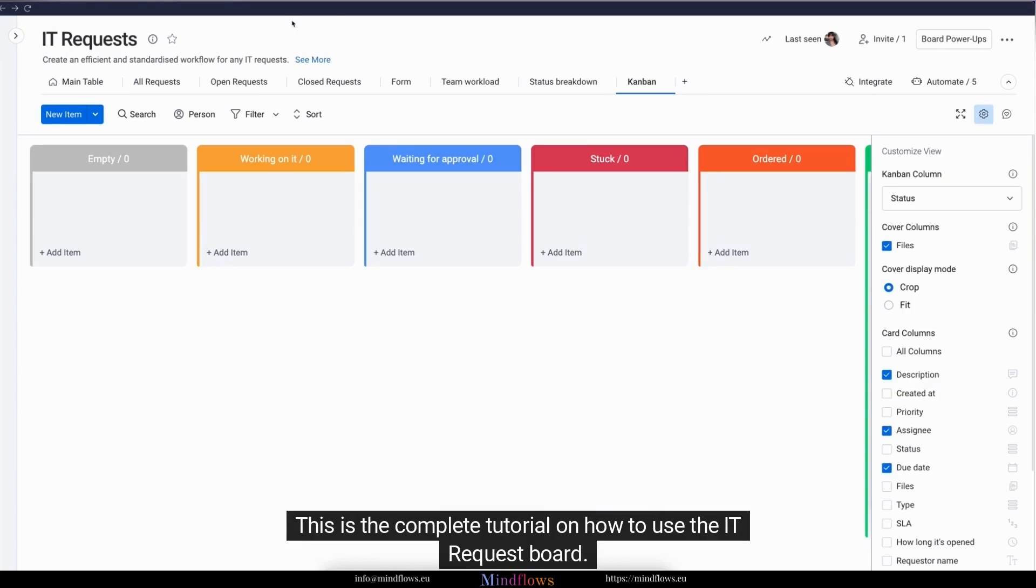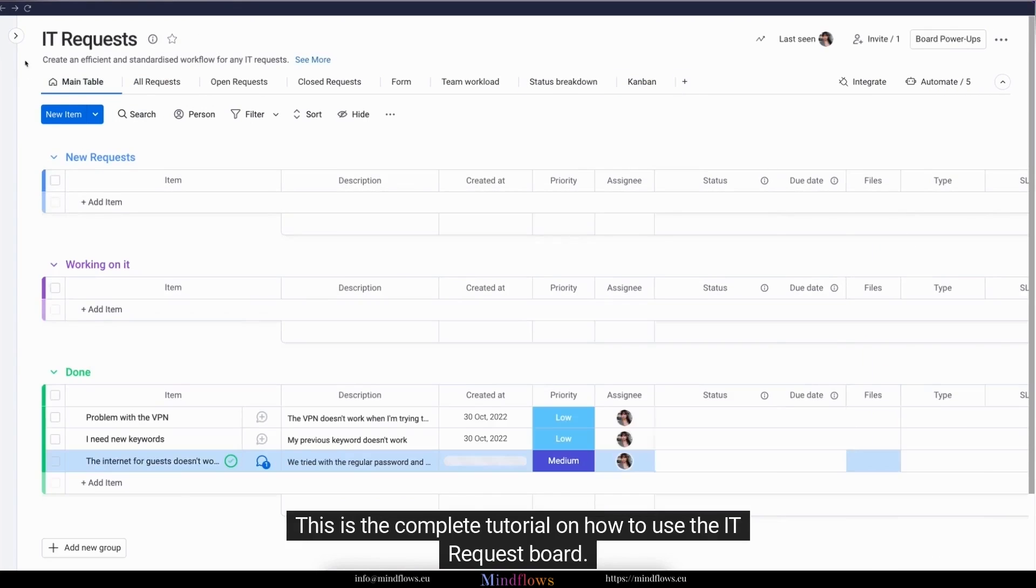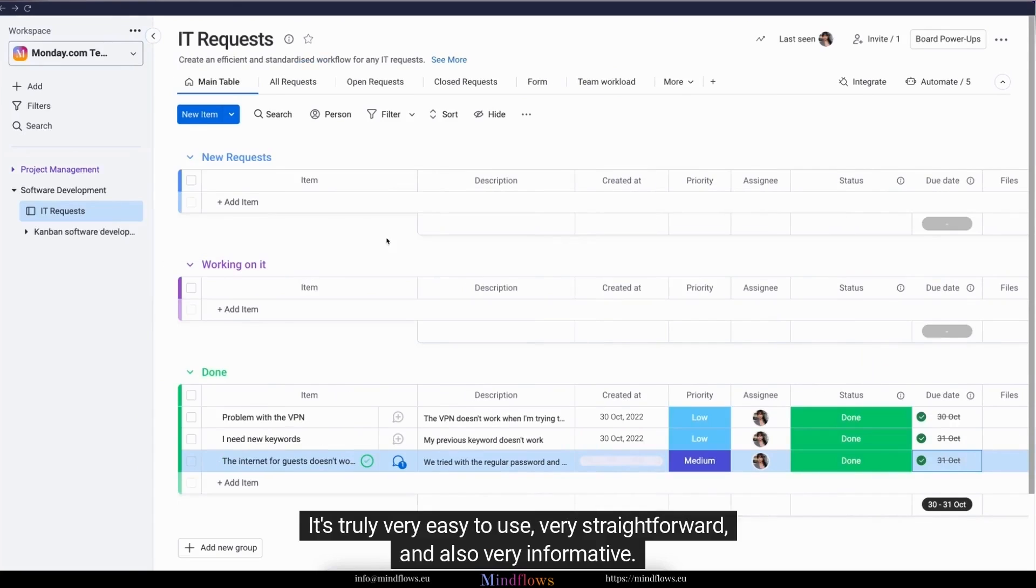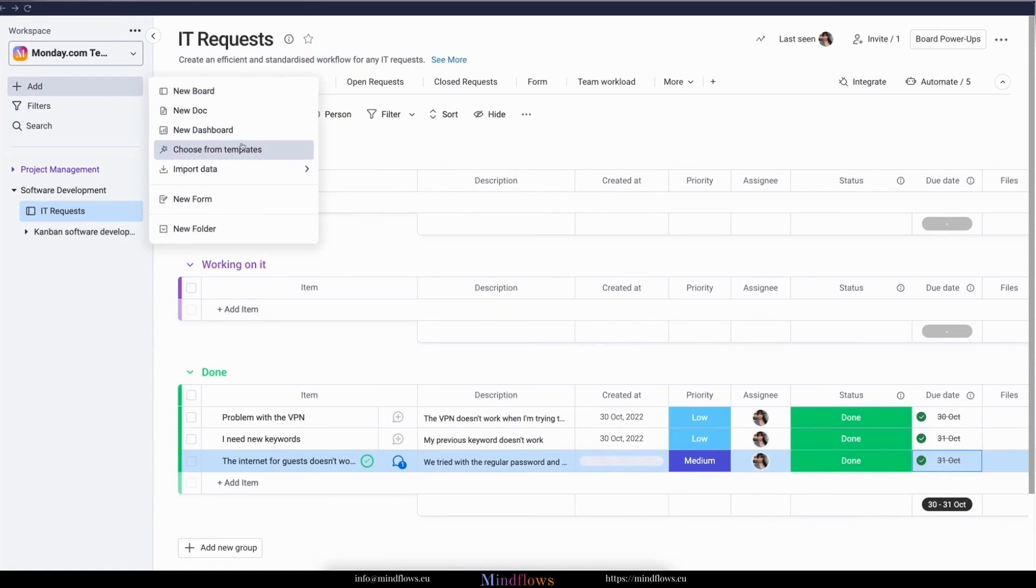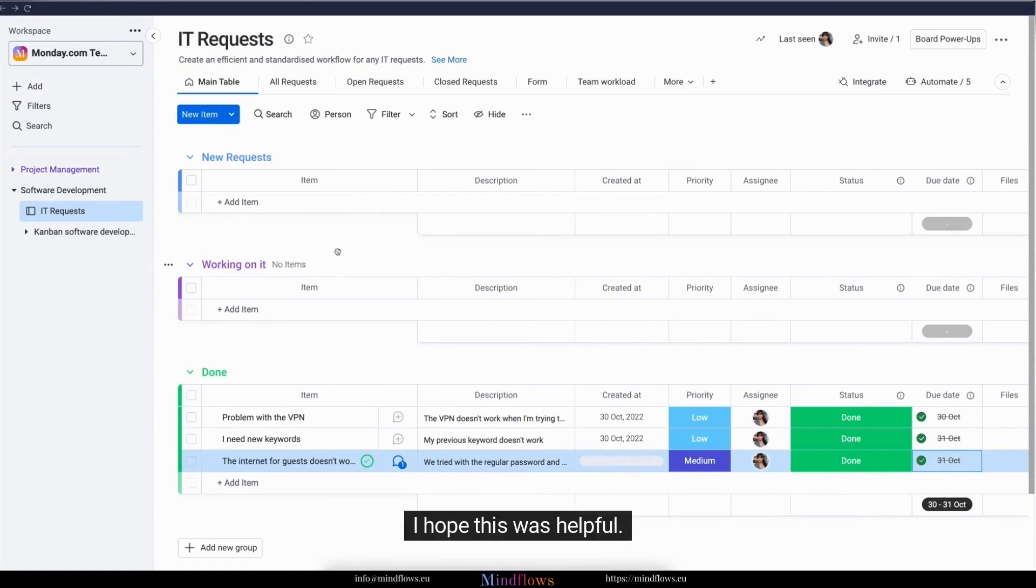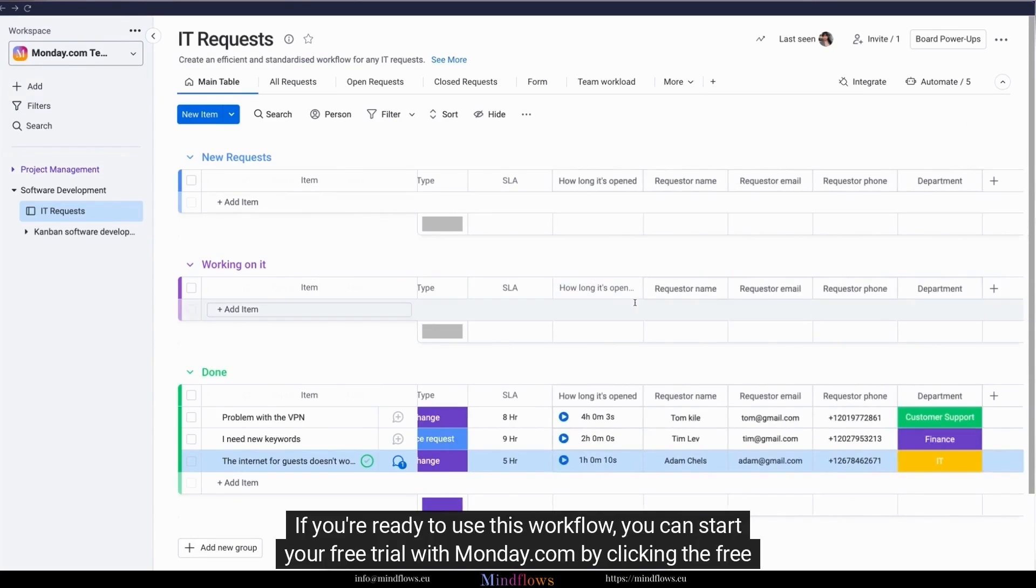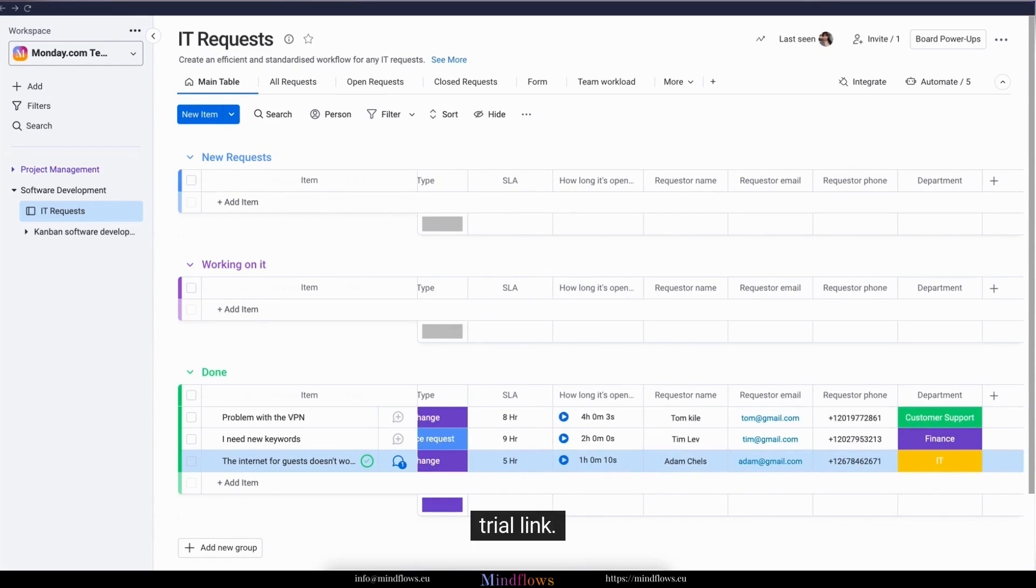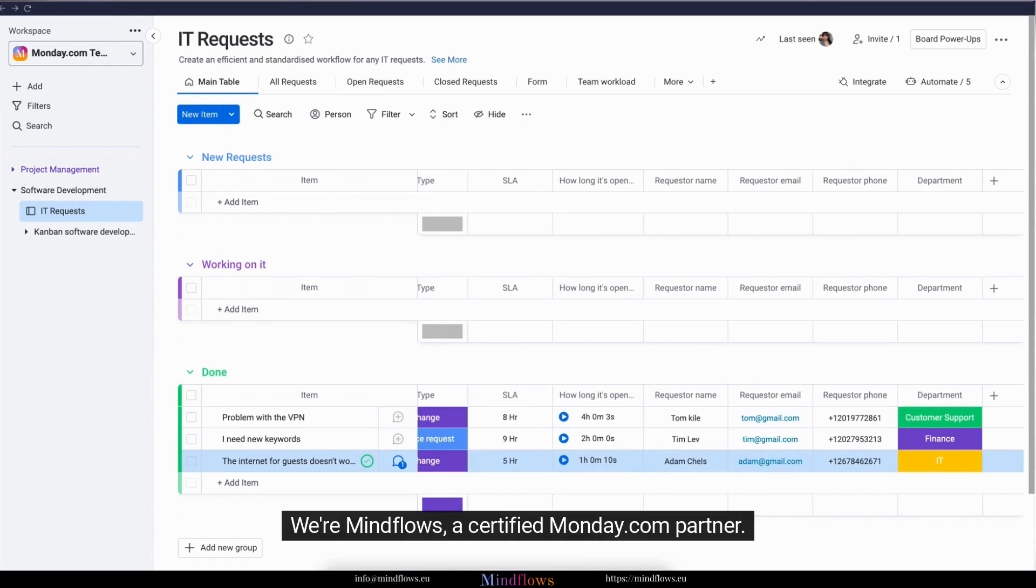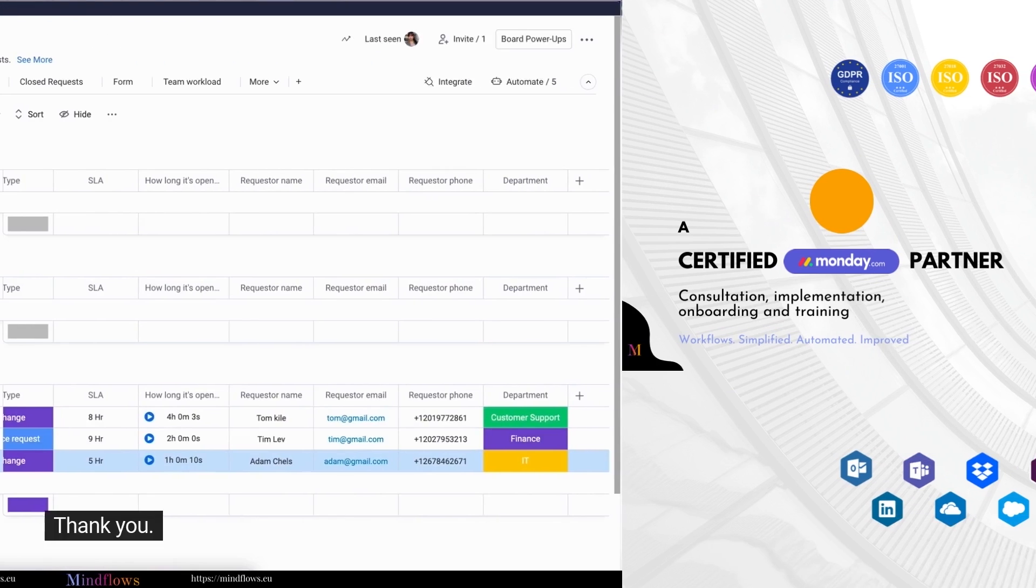This is the complete tutorial on how to use the IT request board. It's truly very easy to use, very straightforward, and also very informative. I hope this was helpful. If you're ready to use this workflow, you can start your free trial with monday.com by clicking the free trial link. We're MindFlows, a certified monday.com partner. Thank you.